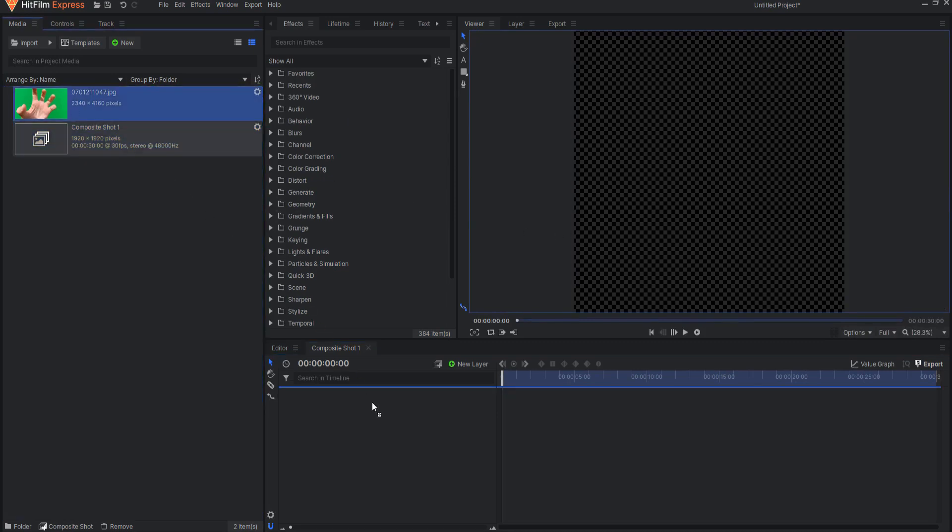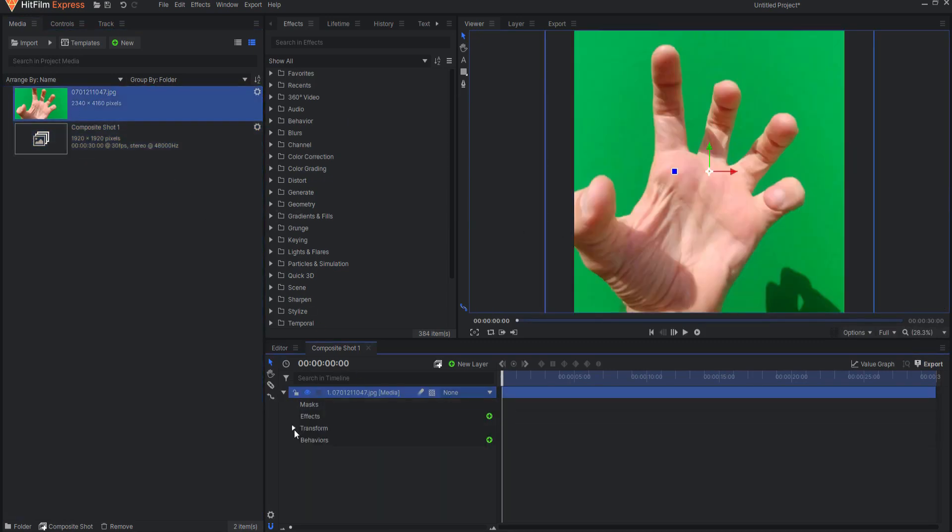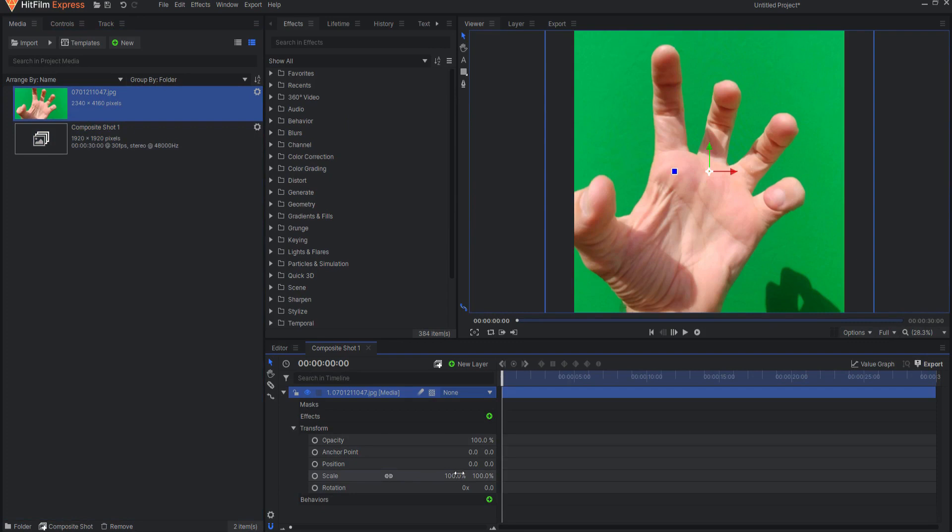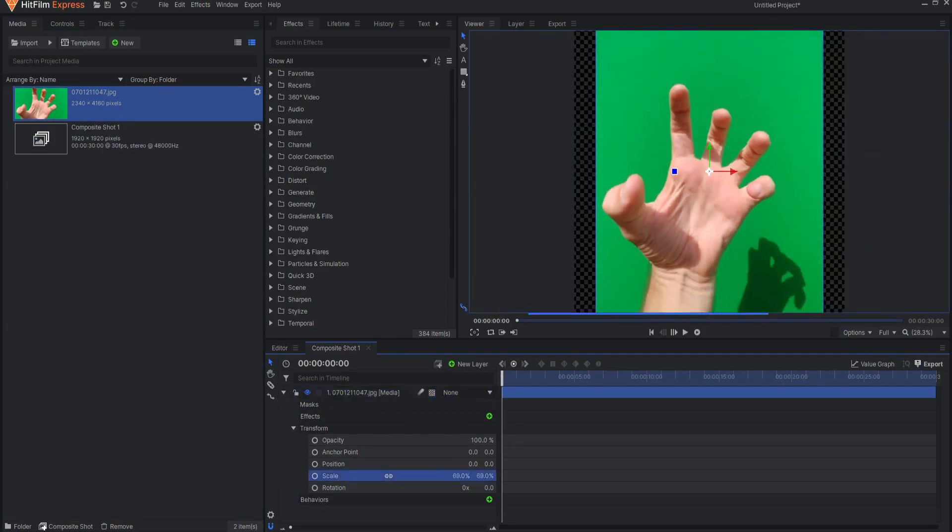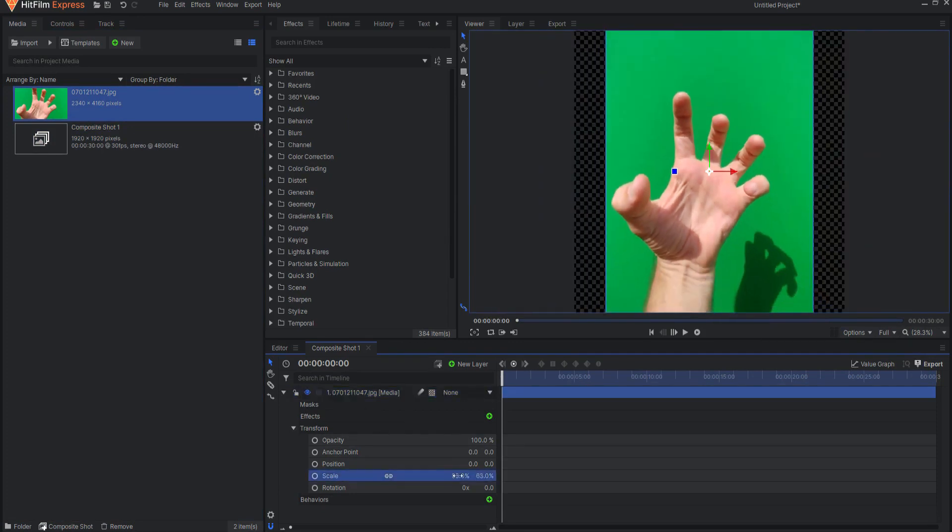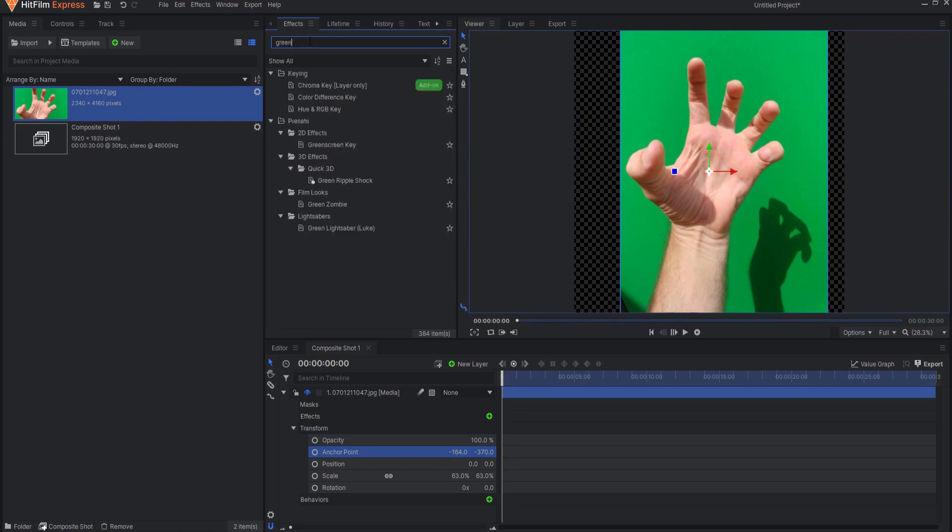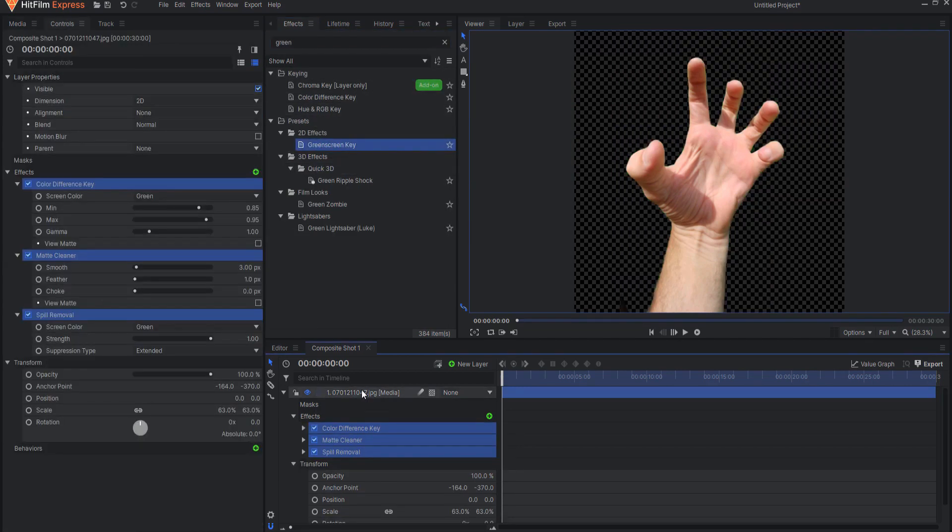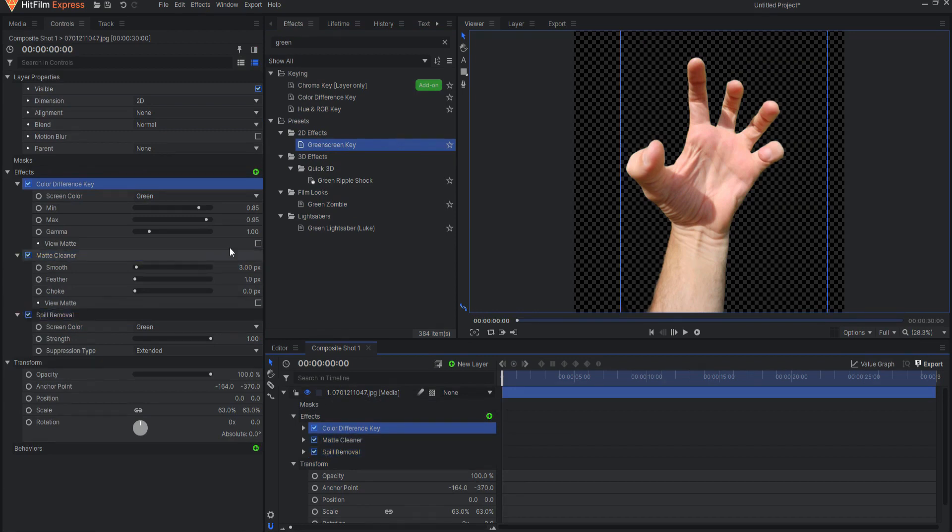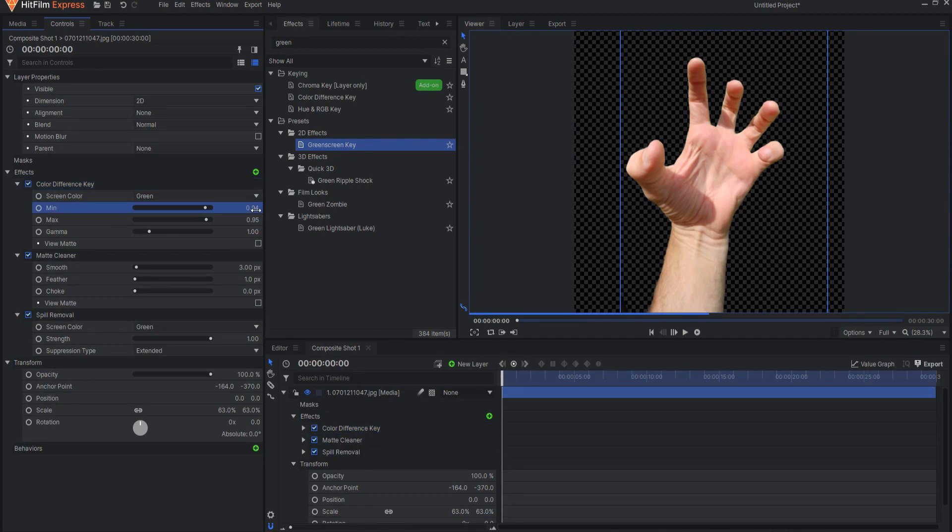I took a picture of my hand in sort of a zombie looking fashion. So I'm going to start by adding the green screen preset to this and then I will go ahead and make a few adjustments just to make sure that it looks very good.